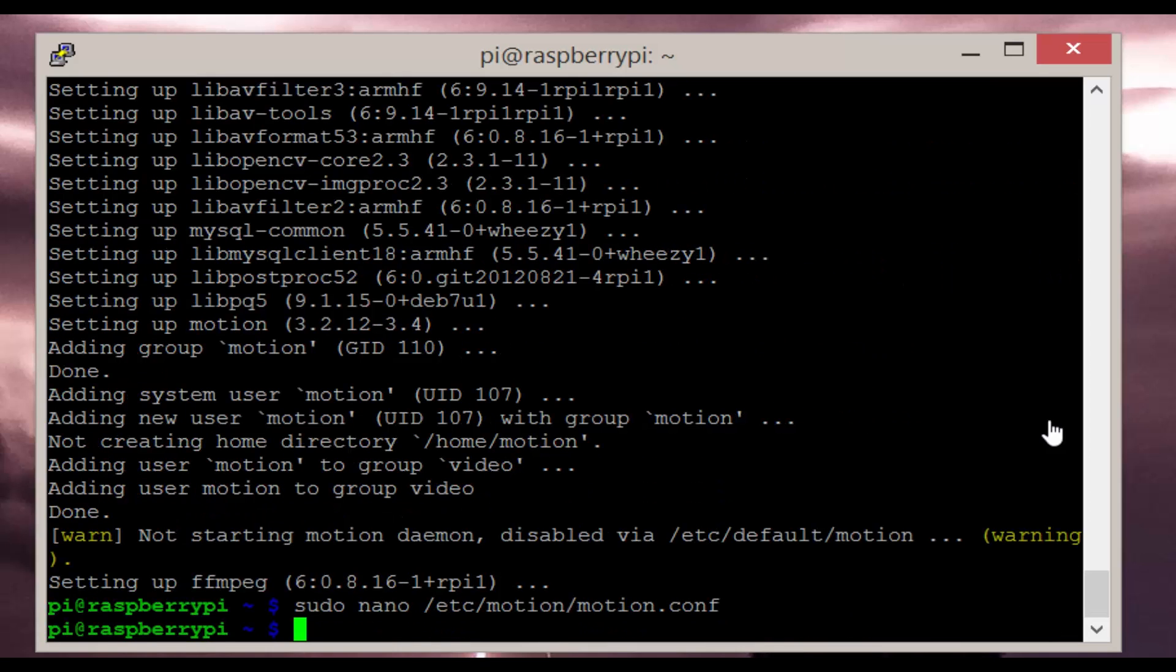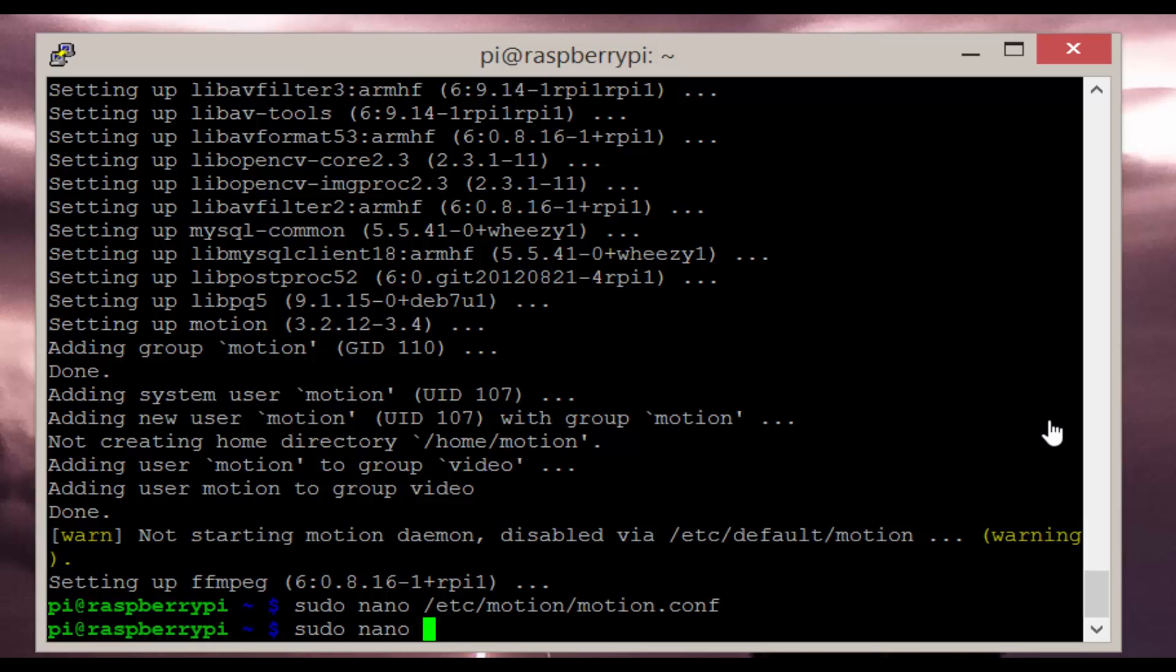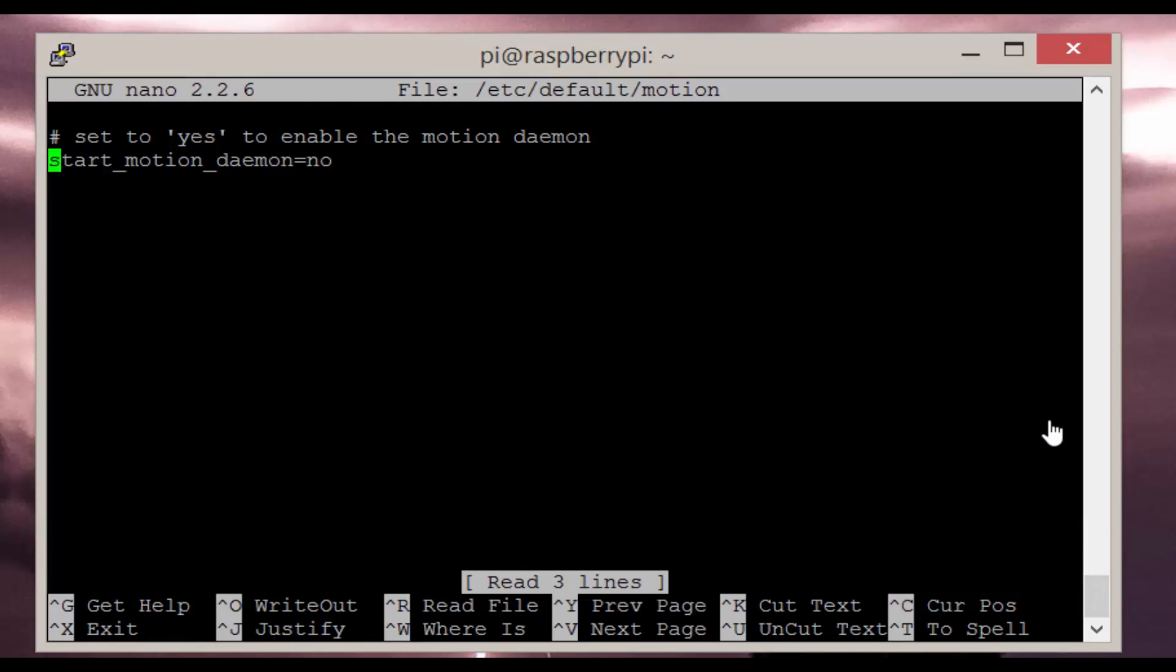Now we need to set up the daemon. To do this let's edit the motion file by entering sudo nano /etc/default/motion. Change start motion daemon to yes.